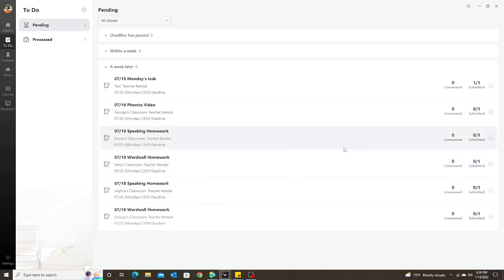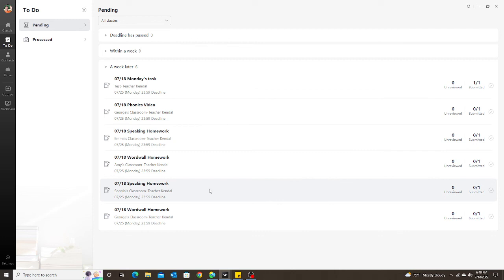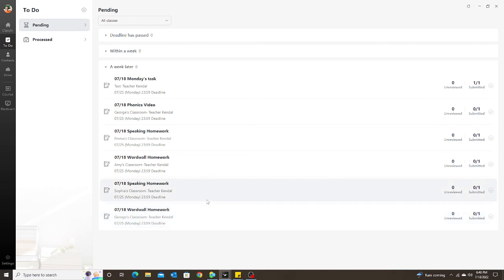So keep in mind, one thing to keep in mind is this is only going to show any assignments—tasks or tests—that you assign after you have updated. So I did all of these today, which is why I can see them. I did this after I updated.